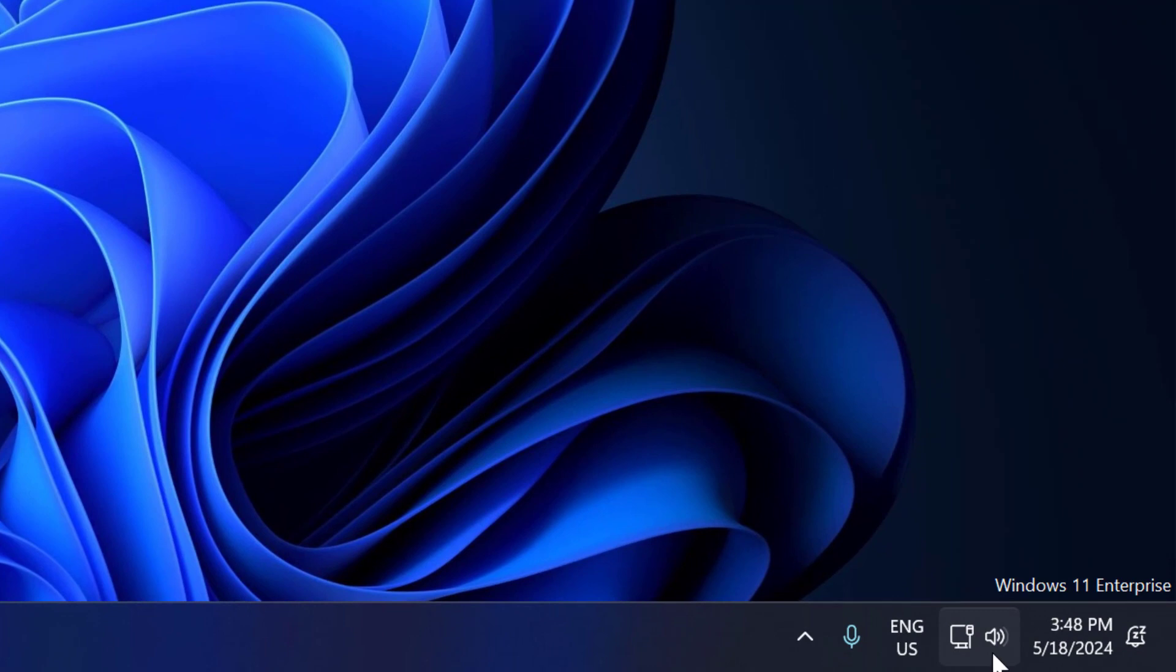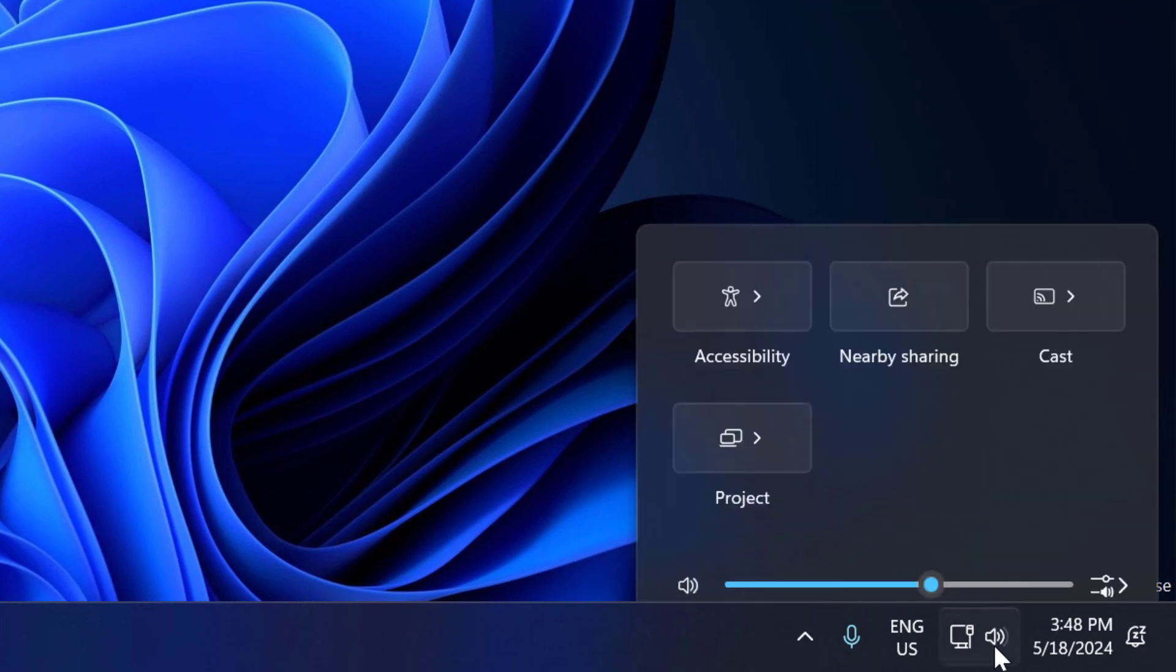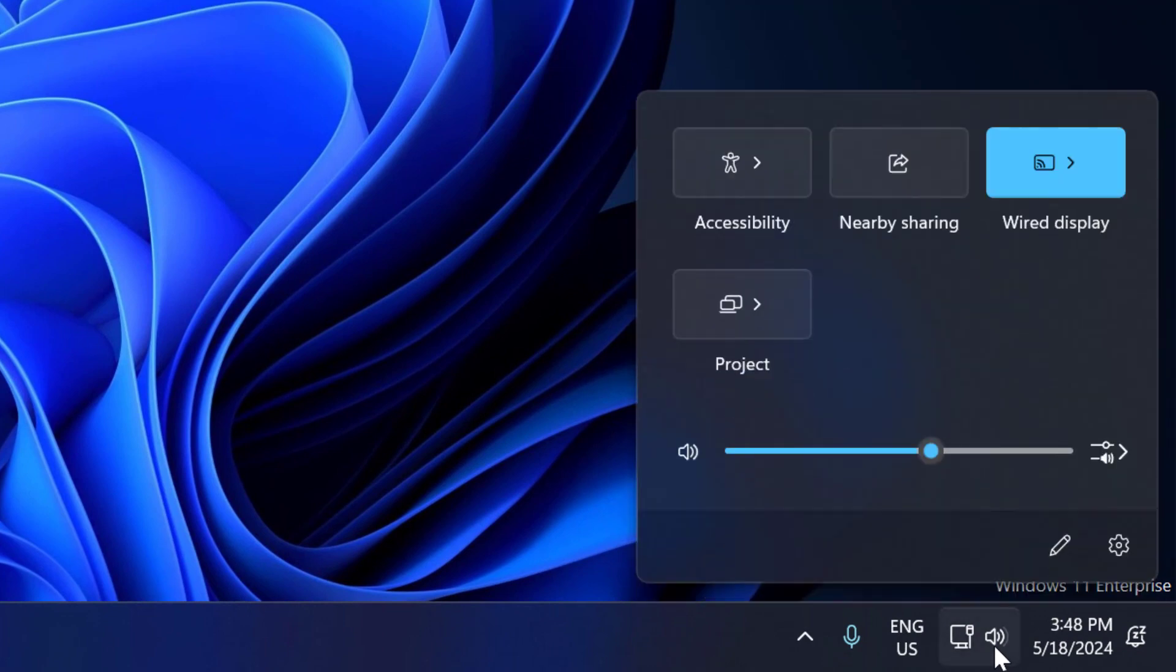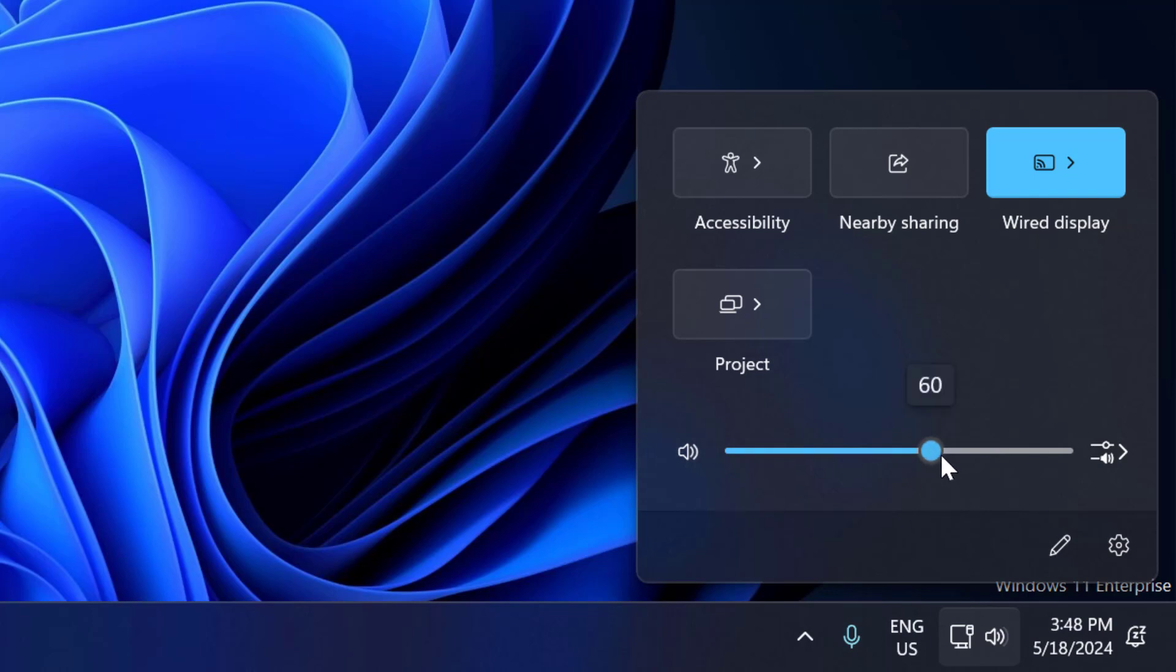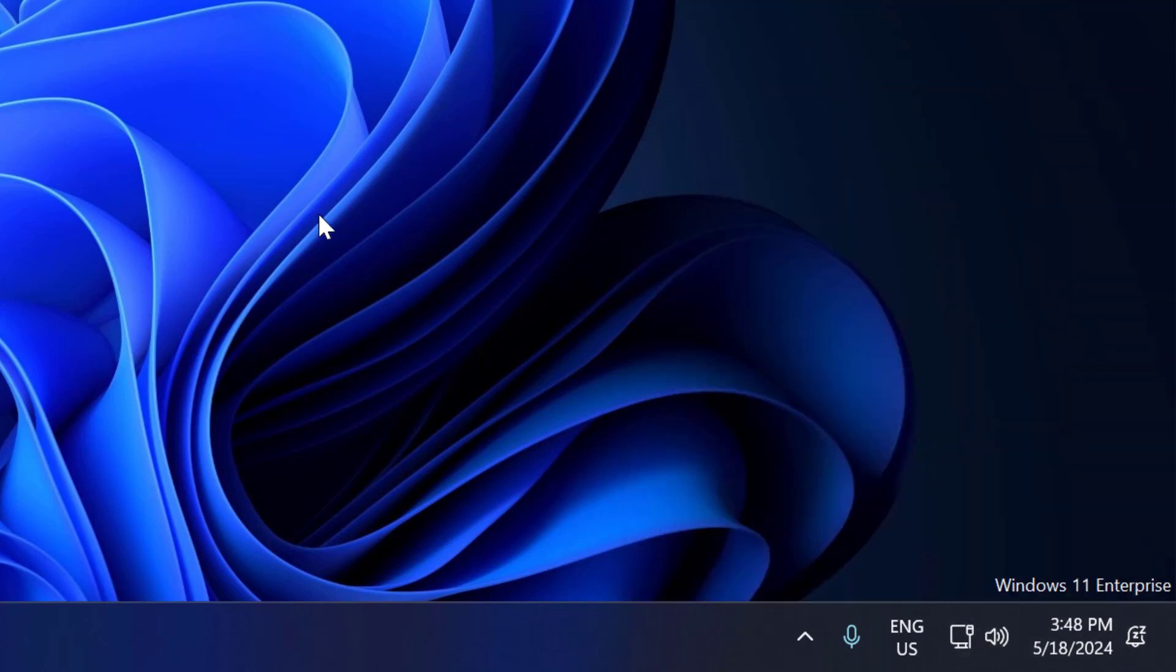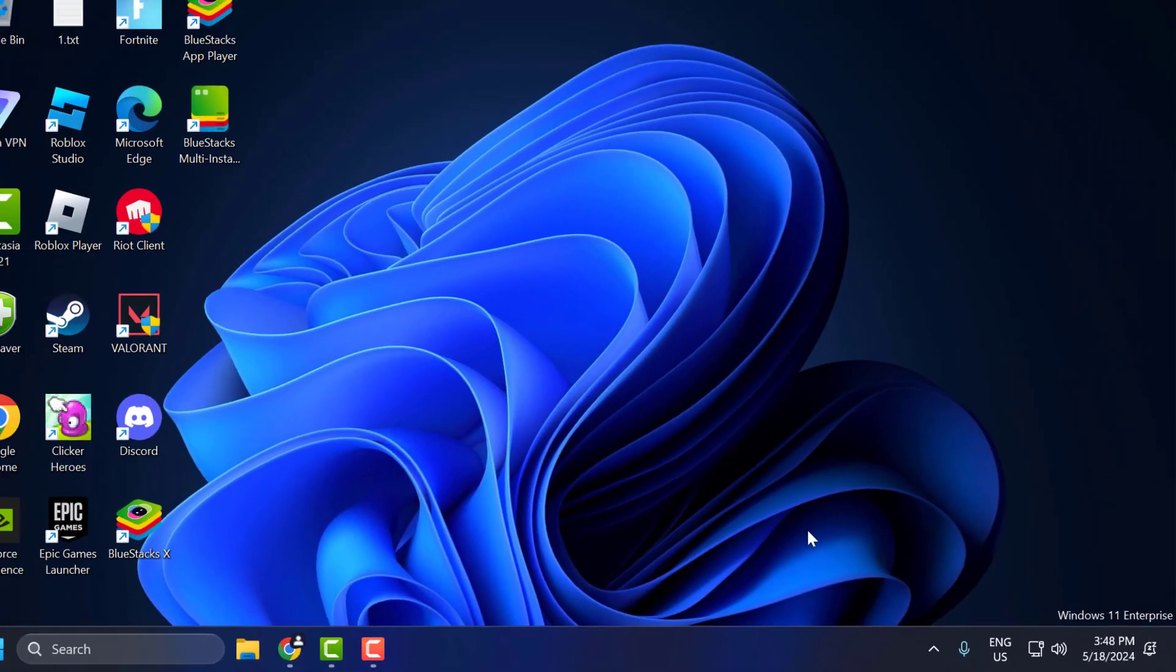You just need to select the sound icon over here and make sure the sound is not muted. After checking it, drag the volume slider to high. Now you can check if the problem is solved or not.